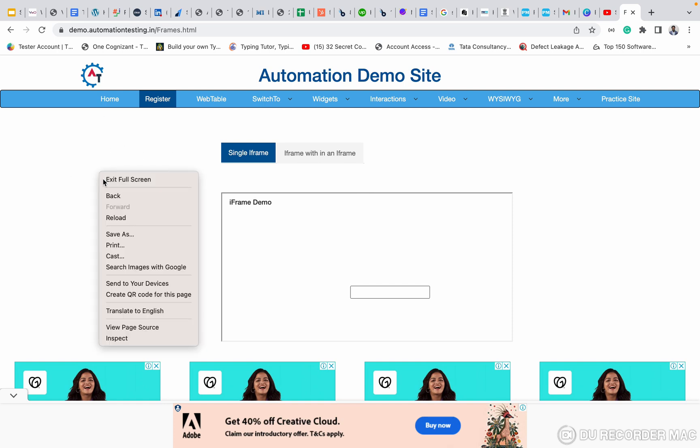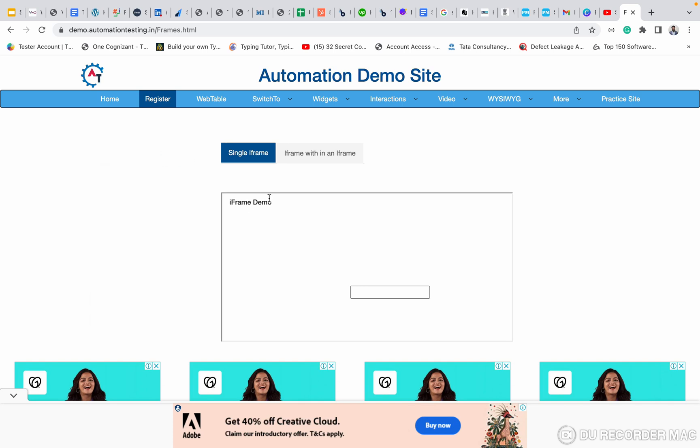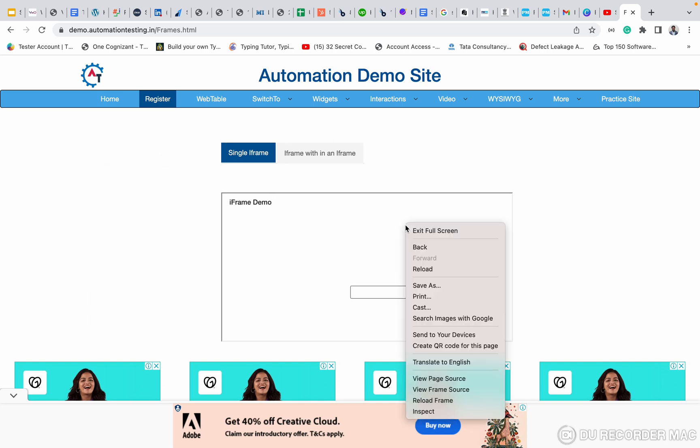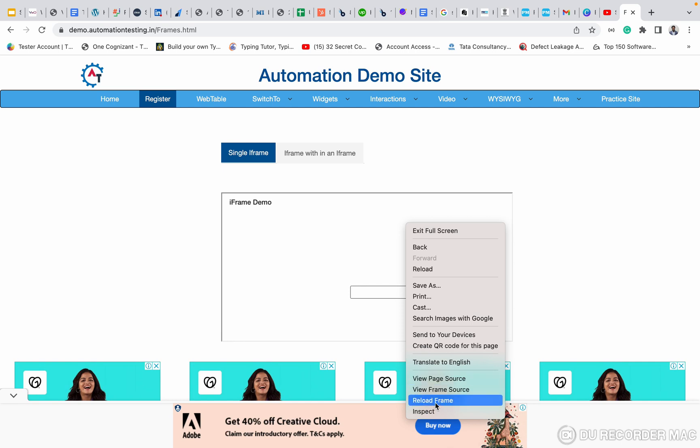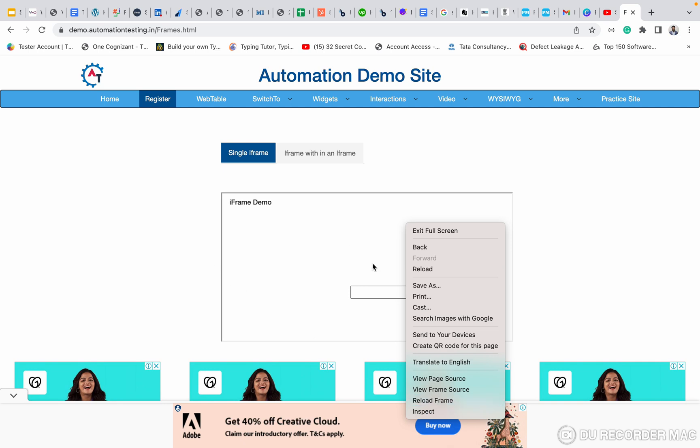In this website, when I right click here, we are able to see the page resource everything. But when you are clicking on the Frames, you will come to know. See this, View Frame Source and Reload Frame. This is two extra options. That means somewhere in this place, the frame is attached.